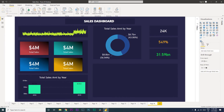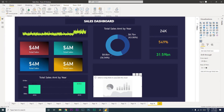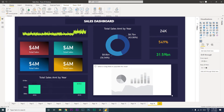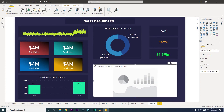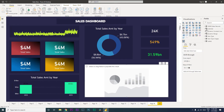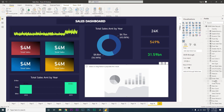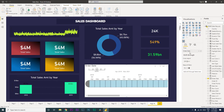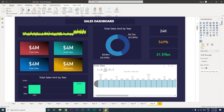Now let me remove this visual and restart to show you how to configure it. Click on the timeline visual and you will see it has been added. Then go to your fields and pull in your Order Date — please make sure you are pulling in your date column into this particular visual.